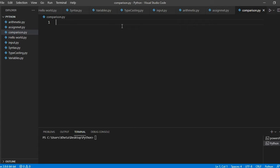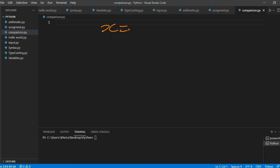Now you'd ask why would I want to compare and what am I exactly comparing? You'd want to compare variables, values and stuff like that. So you can have x equals 5, y equals 3.